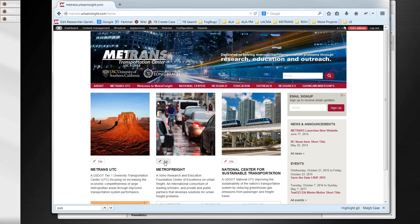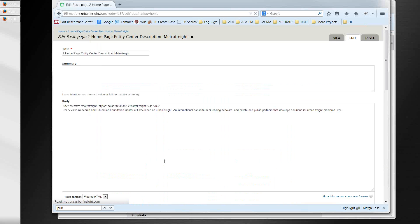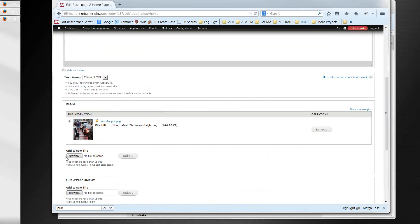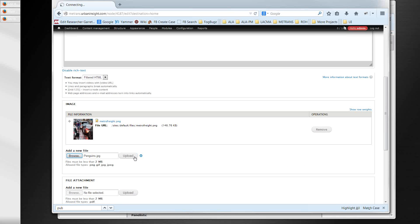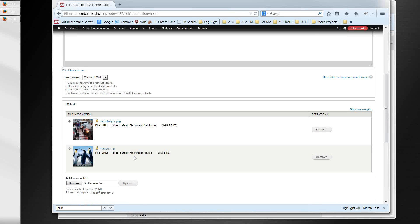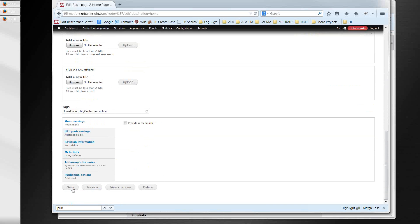Similarly, going into Metro Freight — which currently has one image — you can add additional images such as a penguins photo and upload it. This provides the ability to change the look and feel of the site, and in particular, if there are special events that MedTrans would like to promote, this is another way of doing it.